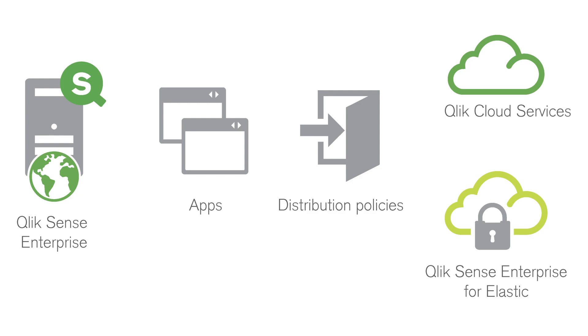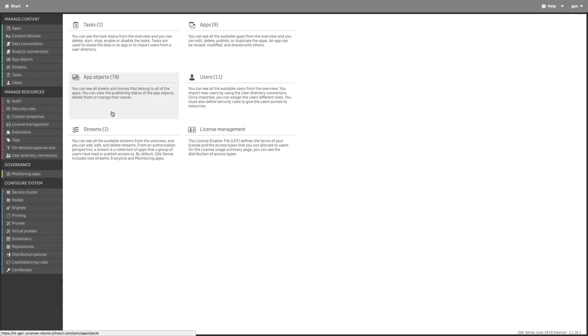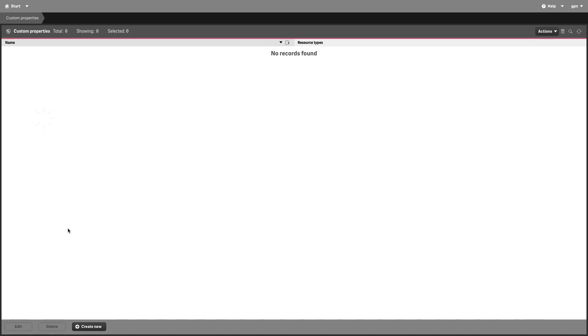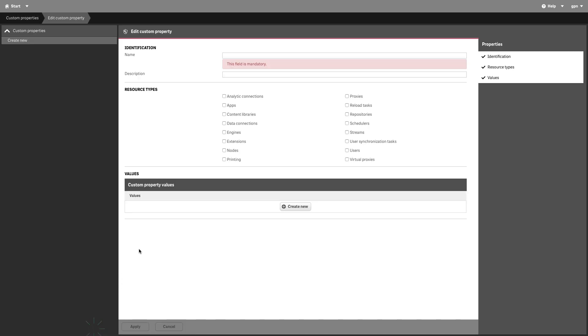You create distribution policies in the QMC. The distribution policies use custom properties for deciding to which deployment you want to distribute apps, to which collection, and to whom.